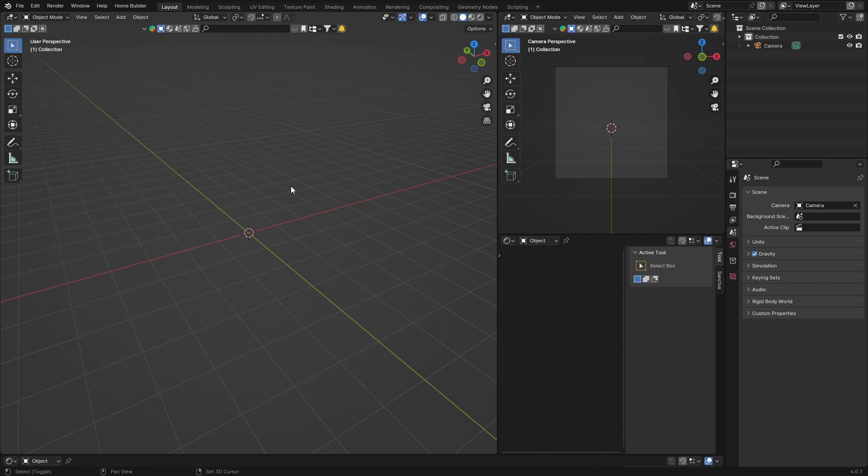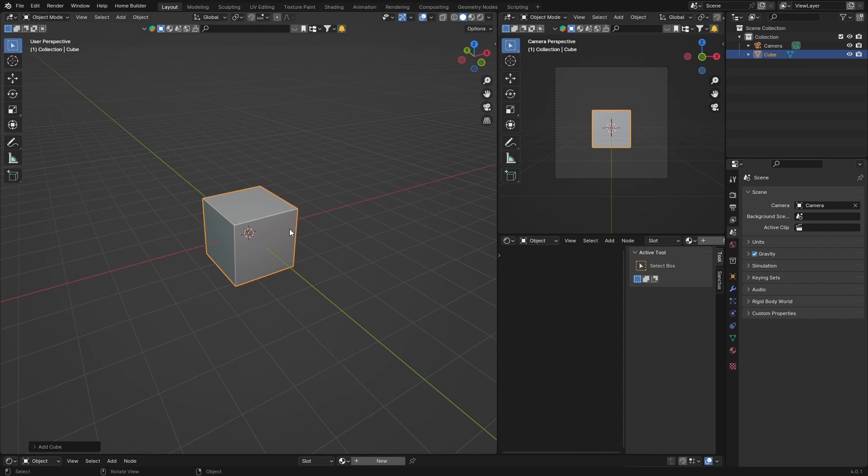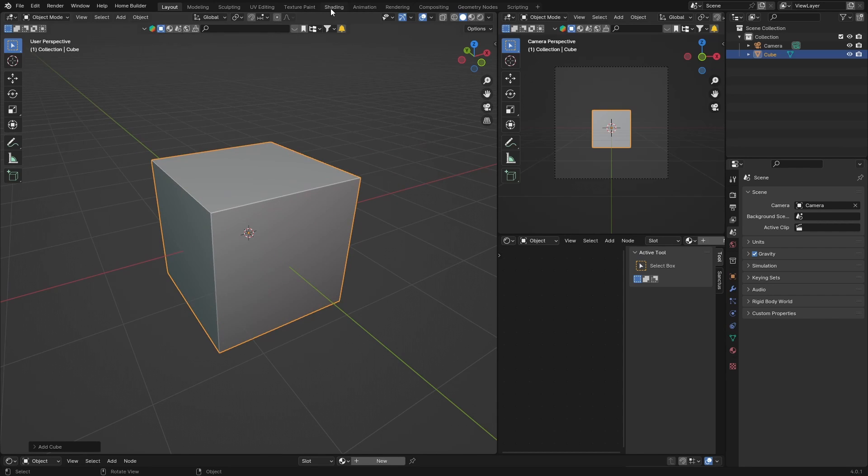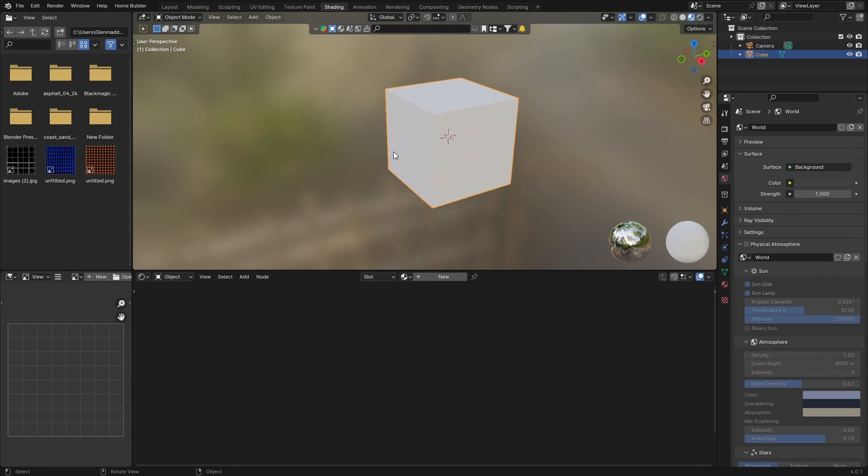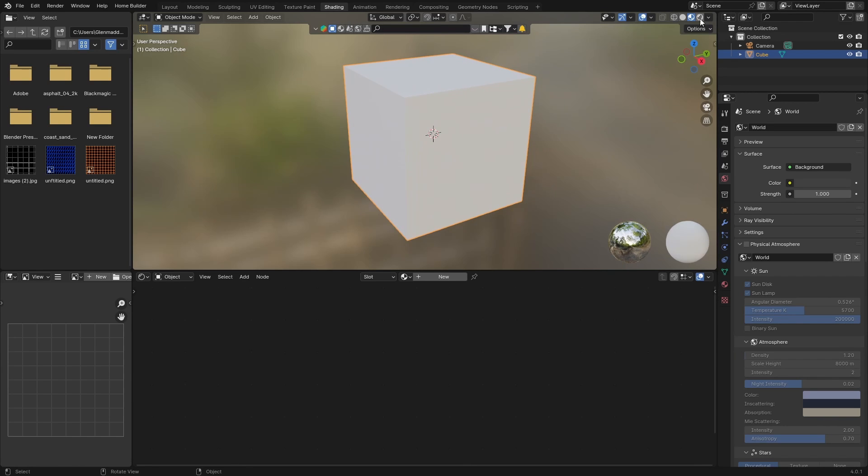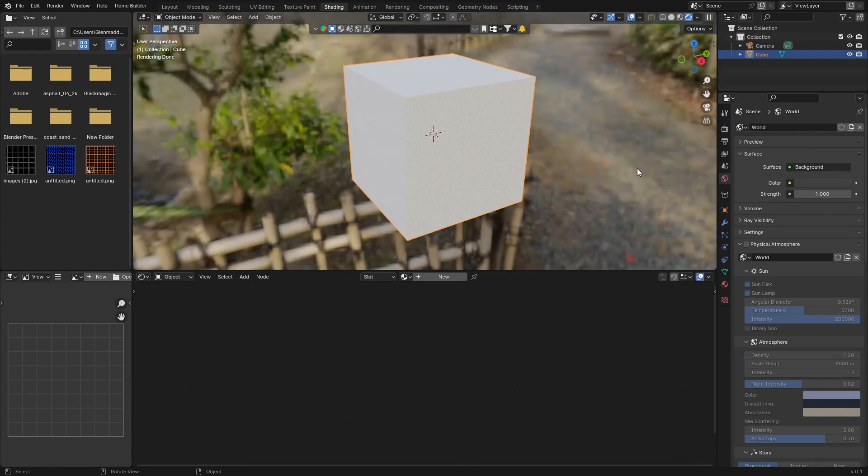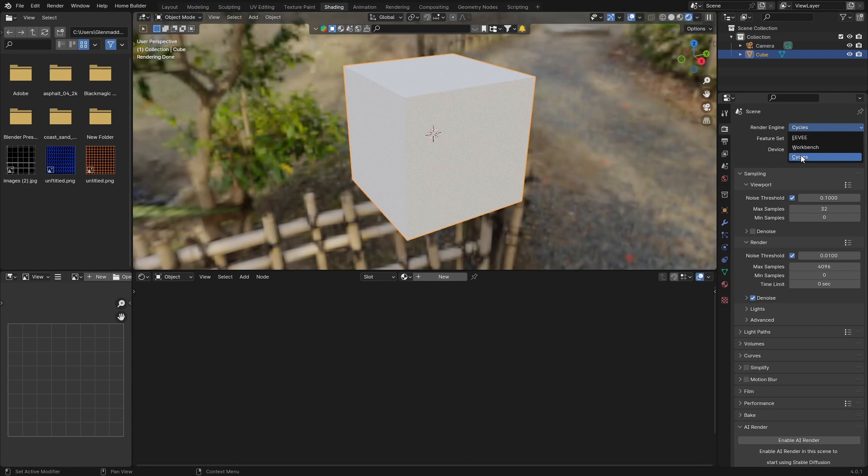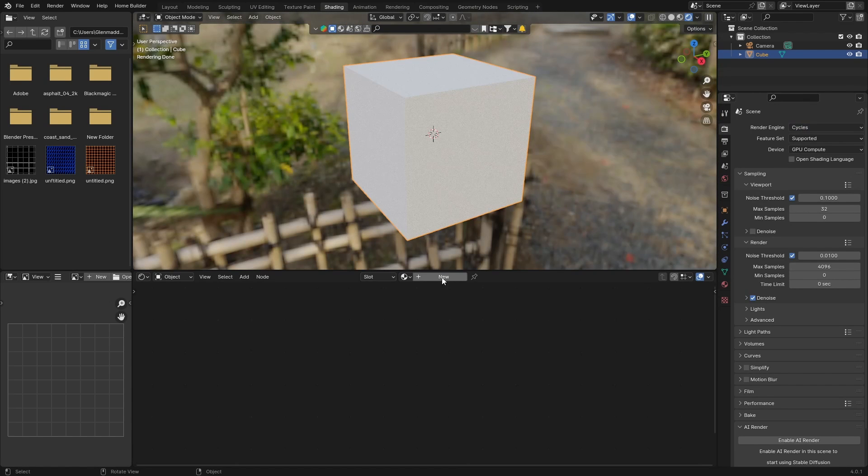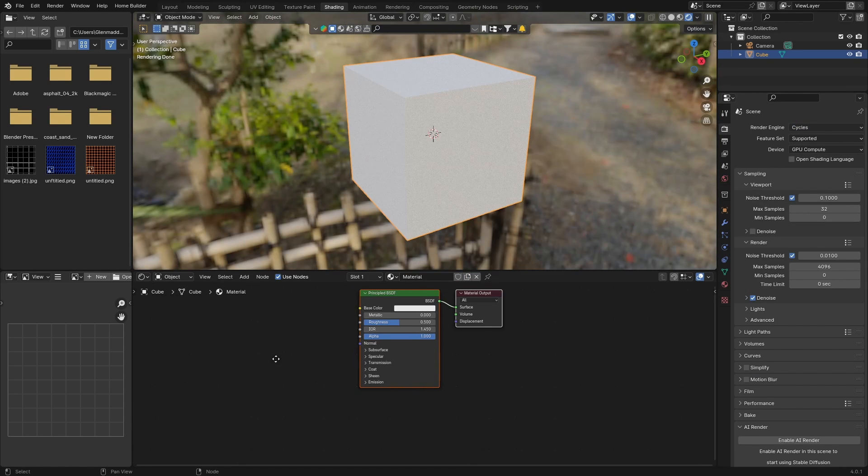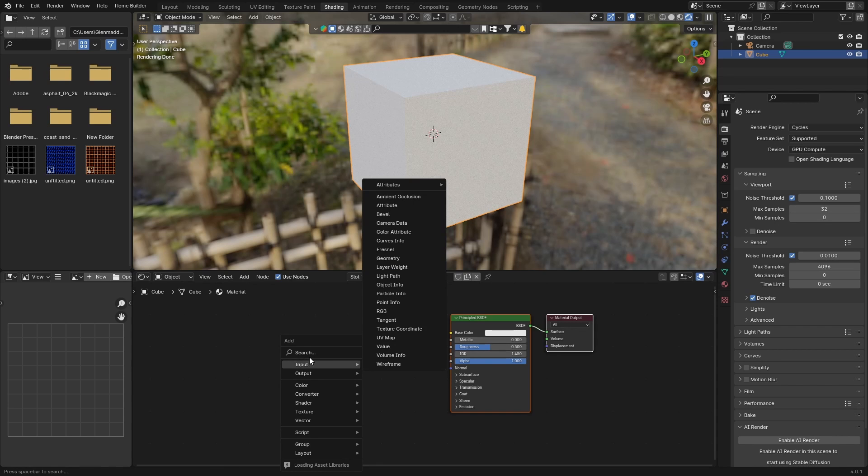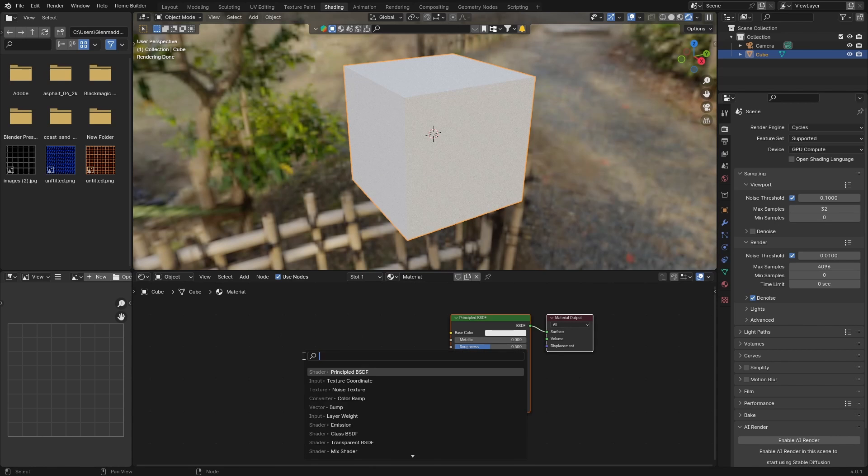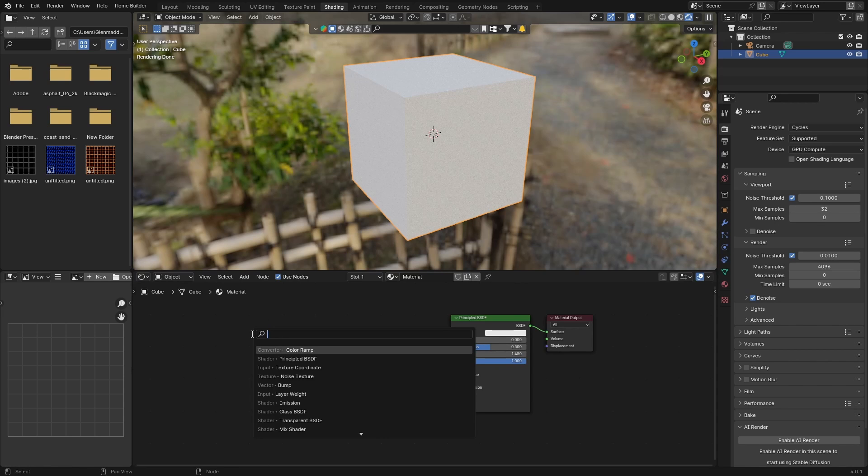Let's start. Shift+A, mesh, let's do it on a cube this time. Usually we do an icosphere. Go to shading, shift, zoom in. Then go here, uncheck this, make sure you're in Cycles. Hit new. Now, Shift+A, get a color ramp. Then get a noise texture. Shift+A, type in noise, then plug the noise into the color ramp.